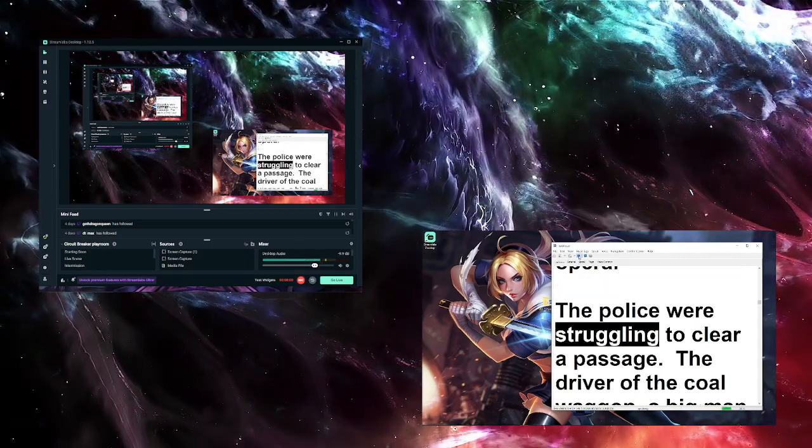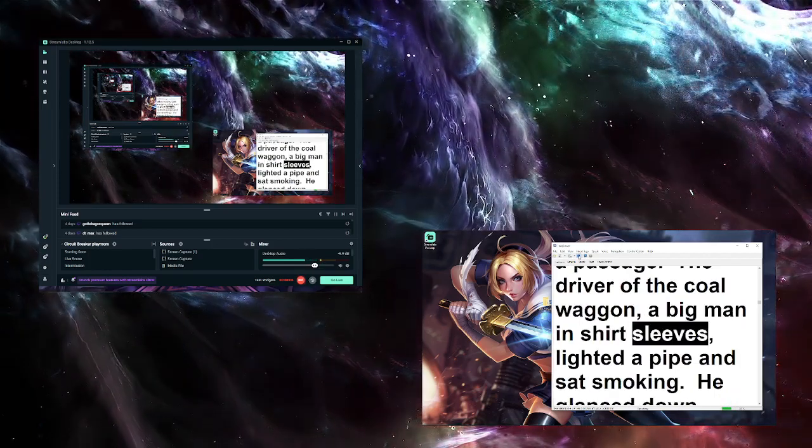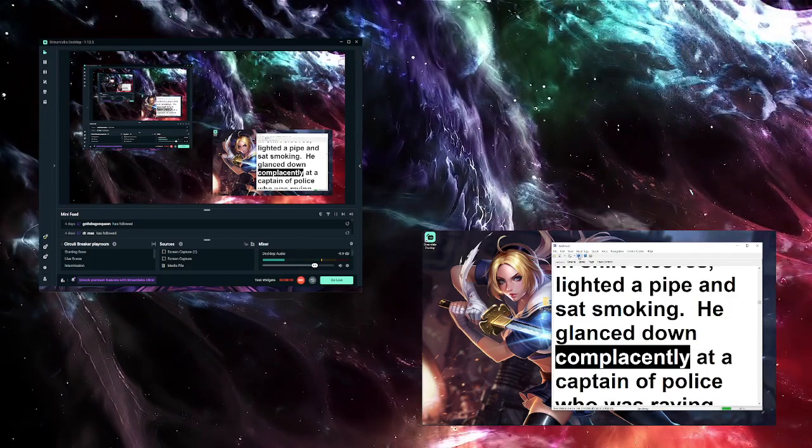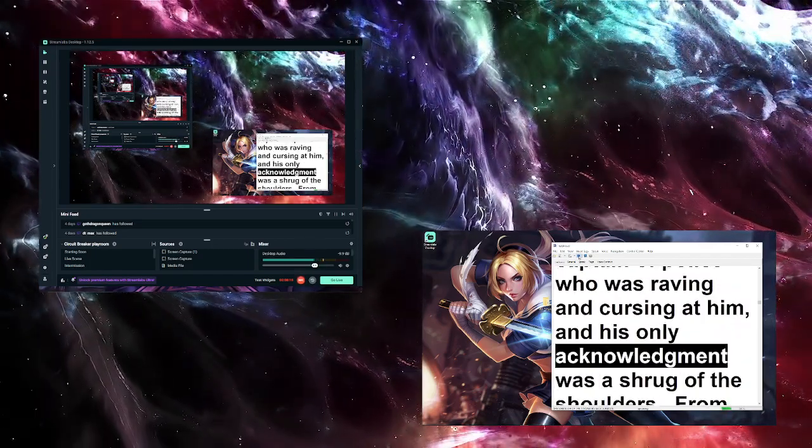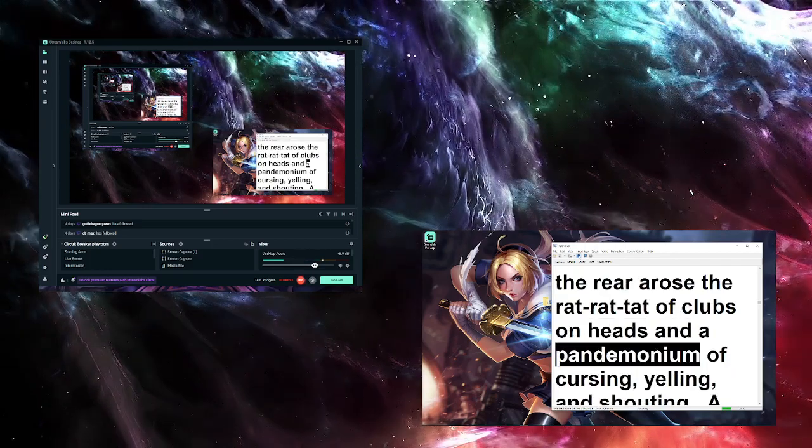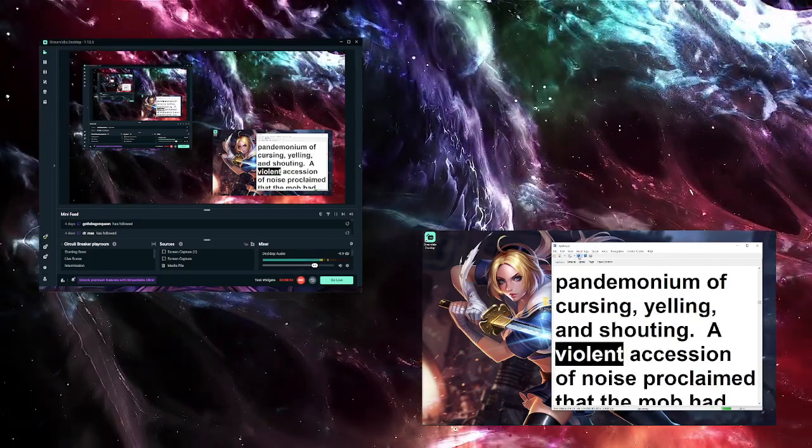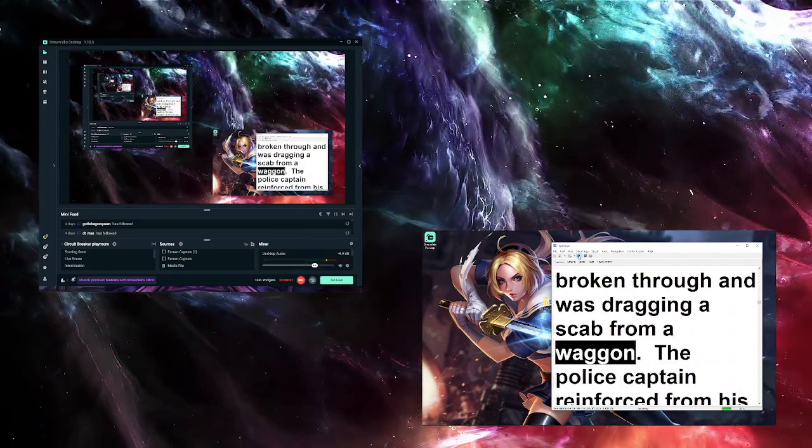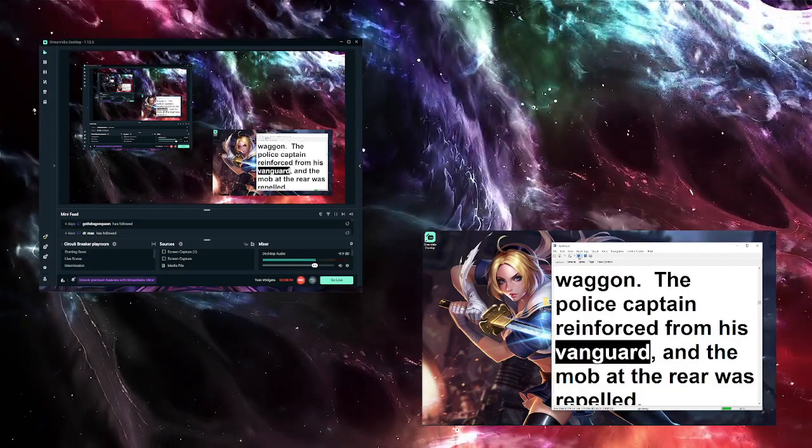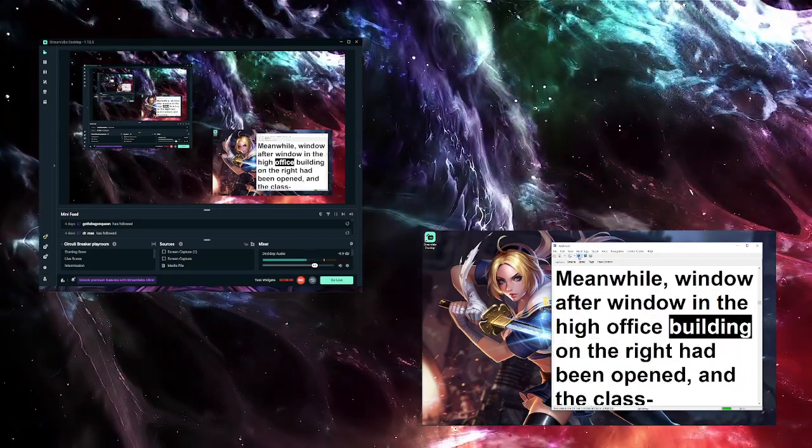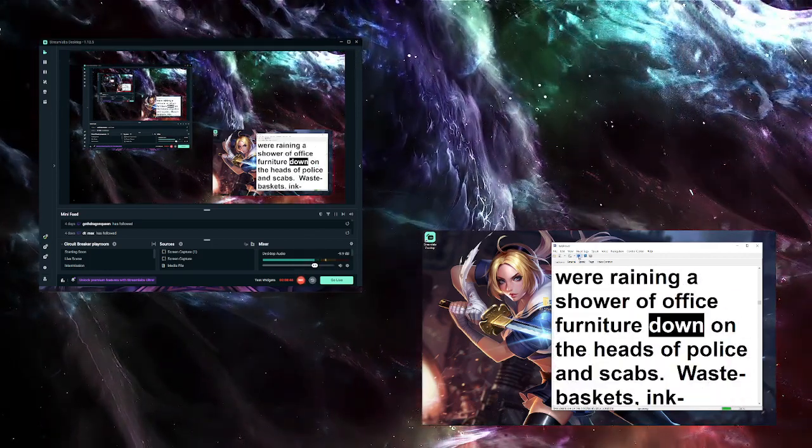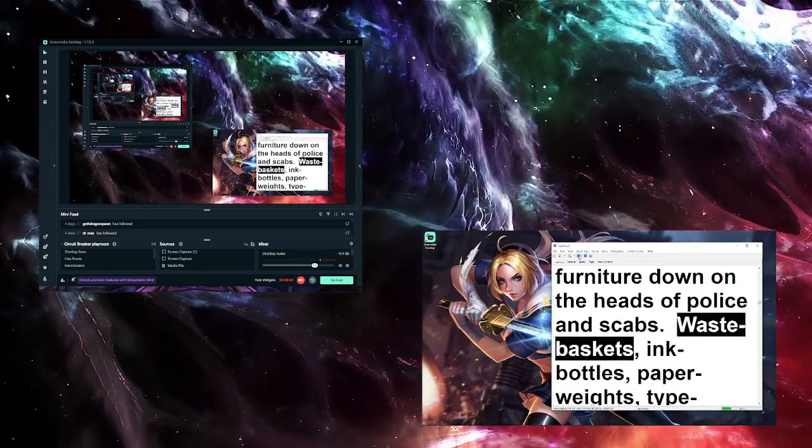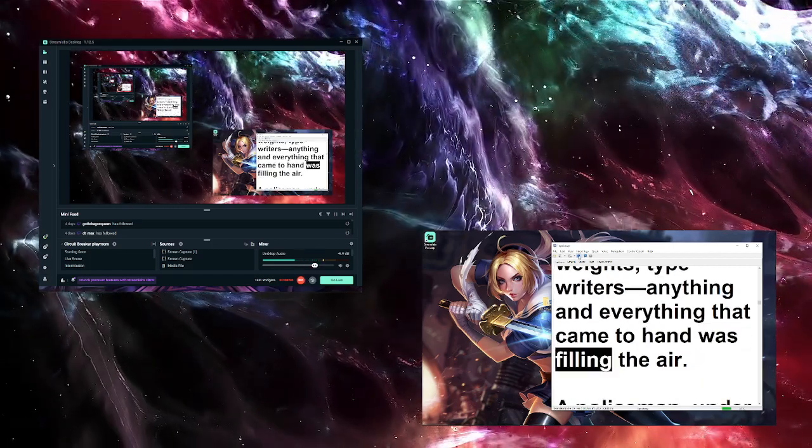The police were struggling to clear a passage. The driver of the coal wagon, a big man in shirt sleeves, lighted a pipe and sat smoking. He glanced down complacently at a captain of police who was raving and cursing at him, and his only acknowledgement was a shrug of the shoulders. From the rear arose the rat-a-tat-tat of clubs on heads and a pandemonium of cursing, yelling, and shouting. A violent accession of noise proclaimed that the mob had broken through and was dragging a scab from a wagon. The police captain reinforced from his vanguard and the mob at the rear was repelled. Meanwhile window after window in the high office building on the right had been opened, and the class-conscious clerks were raining a shower of office furniture down on the heads of police and scabs. Waste baskets, ink bottles, paper weights, typewriters—anything and everything that came to hand was filling the air.